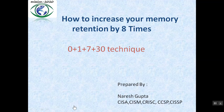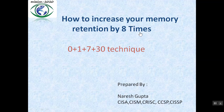Friends, you will be thinking how it is possible to increase our memory by 8 times. But it is true. In this video, you will know how you can increase your memory retention.